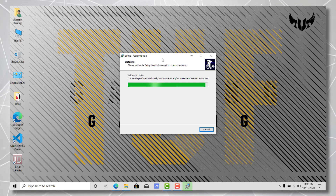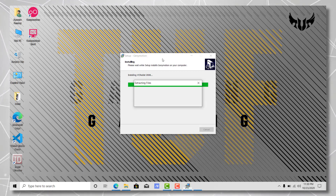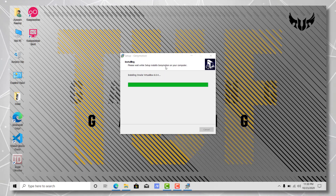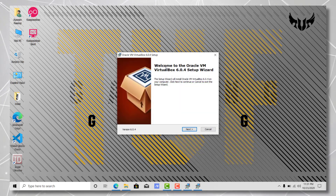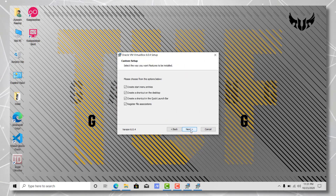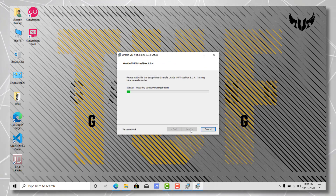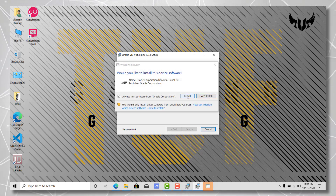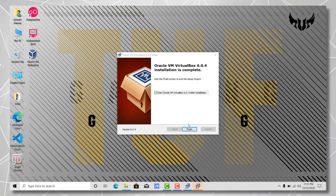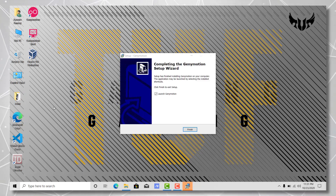Since we downloaded GeniMotion with the VirtualBox option, the next setup will be for VirtualBox once this installation finishes. VirtualBox is responsible for running our Android images — the ISO files. We download them using GeniMotion and it configures them, but the actual running is done by VirtualBox. Once this installation has finished, we don't need to run it right away — just let it finish, and then launch GeniMotion.